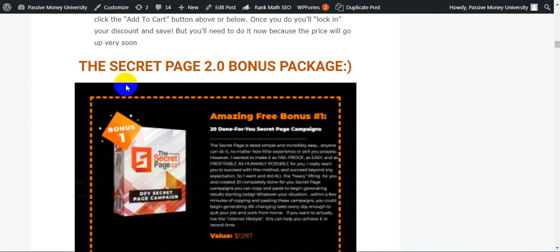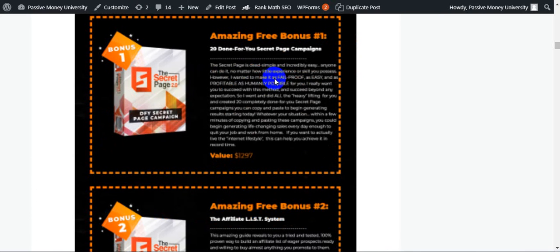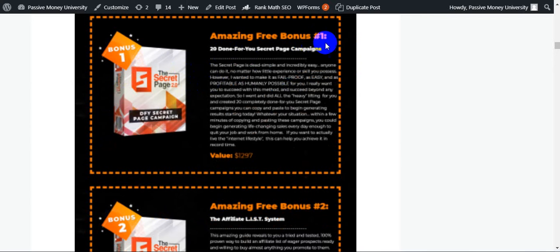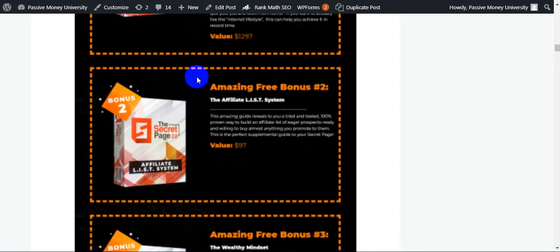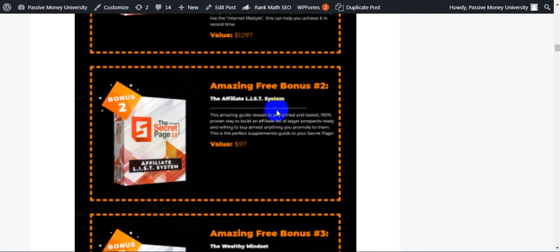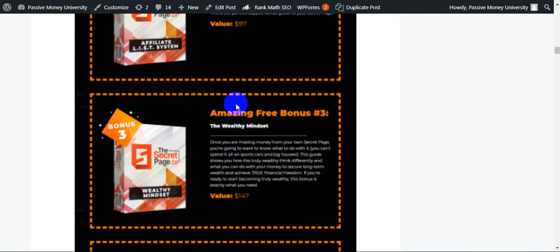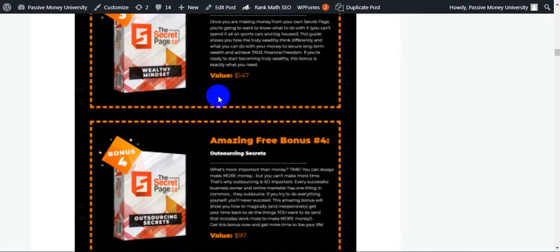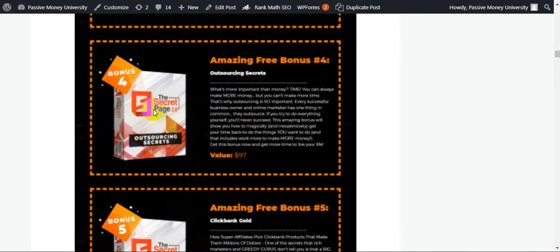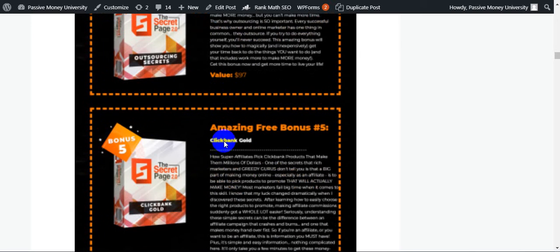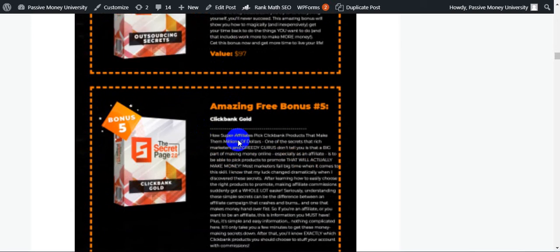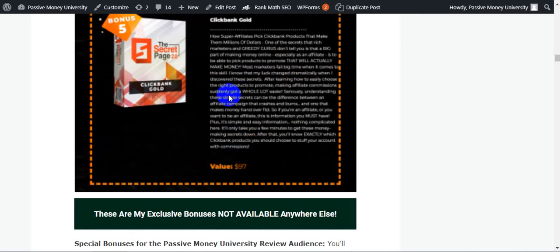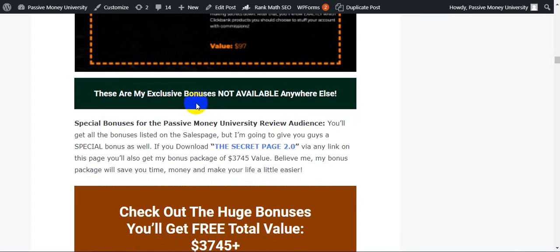The Secret Page 2.0 bonus package. Five bonuses provided by this method owner: bonus number one is 20 done-for-you secret page campaigns, bonus number two is The Affiliate List System, bonus number three is The Wealthy Mindset, bonus number four is Outsourcing Secrets, and number five is ClickBank Guard. They will give you five bonuses guys.